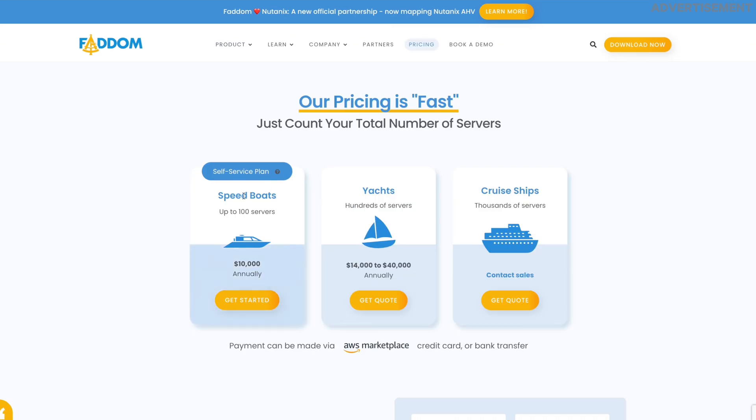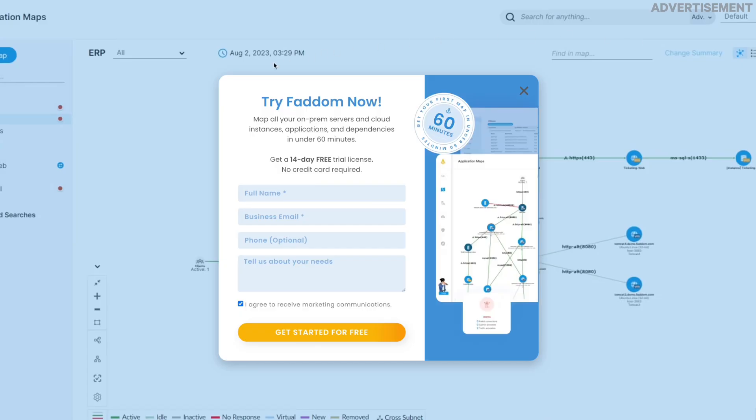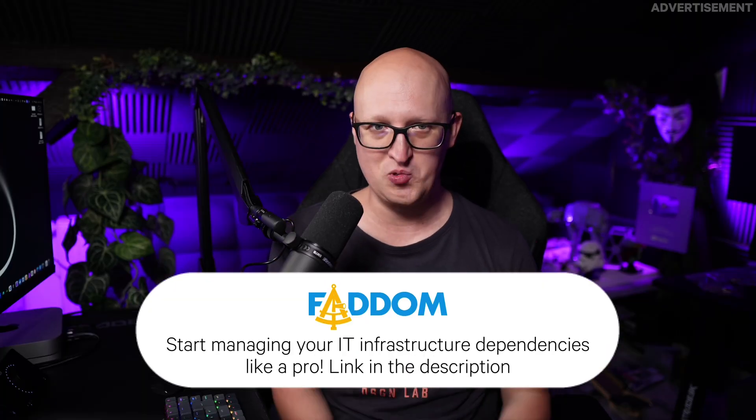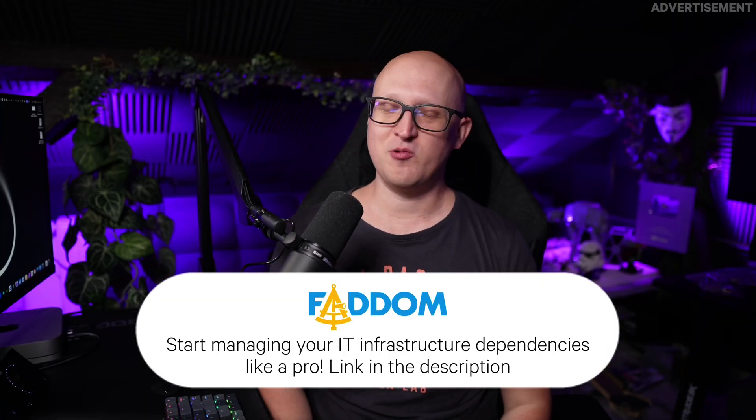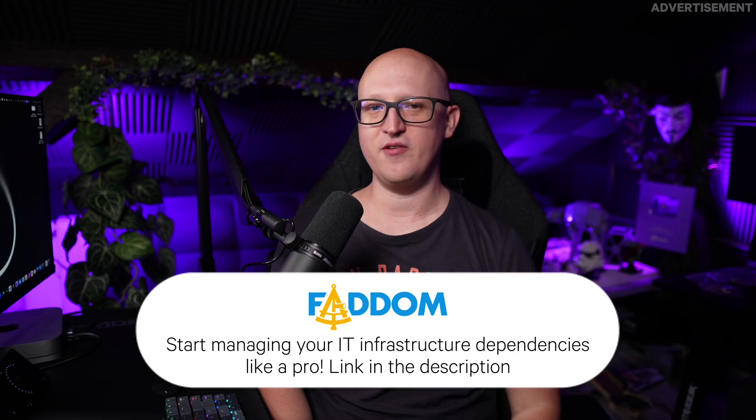And it starts with an entry-level self-service speedboats plan, which allows you to manage 100 servers for 10 grand annually, which is by the way a fair deal in a market filled with other notoriously expensive tools. It also has a 14 days trial where there is no sales call needed. So just check it out and start managing your IT infrastructure dependencies like a pro. Of course, you will find a link to it in the description of the video.